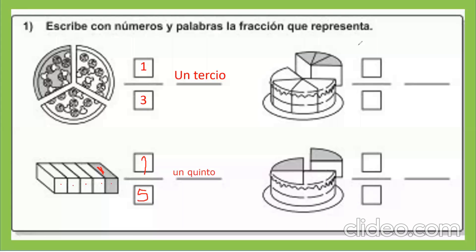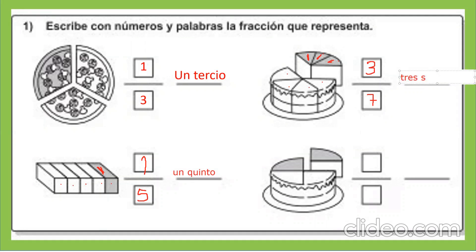Veamos el siguiente. Esta torta está dividida en siete partes. Pero la parte sombreada son tres partes. Por lo tanto, esta fracción es tres séptimos.